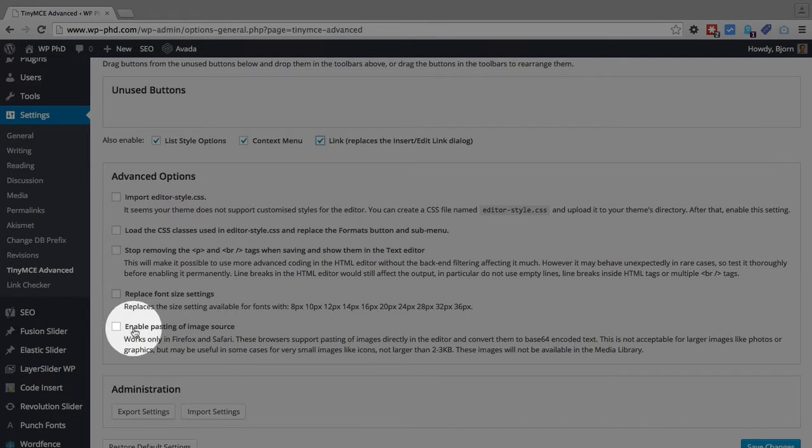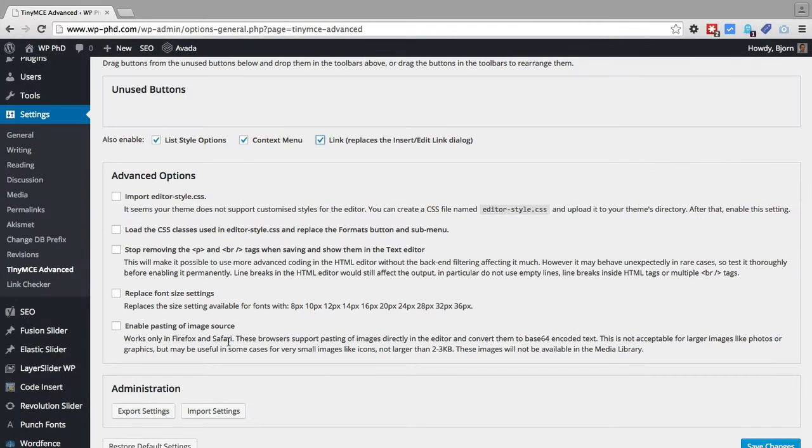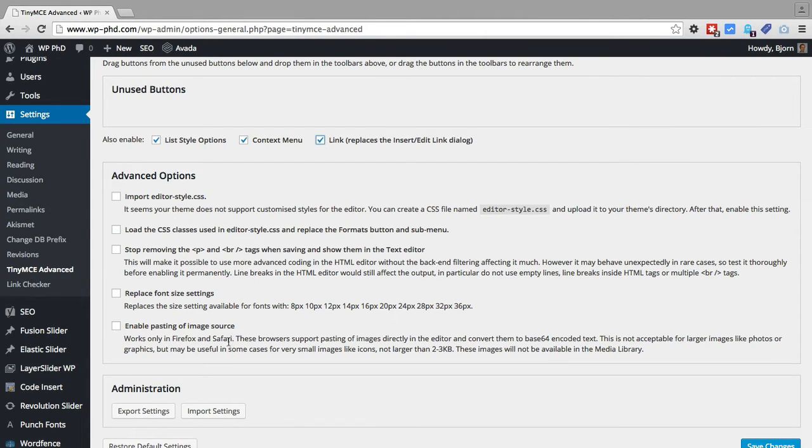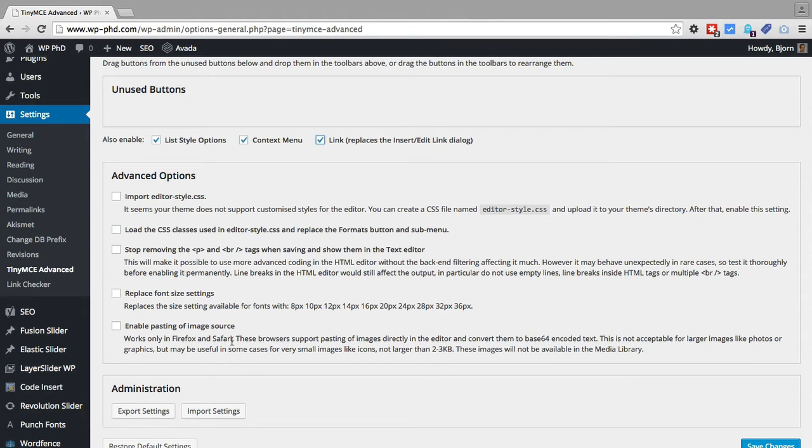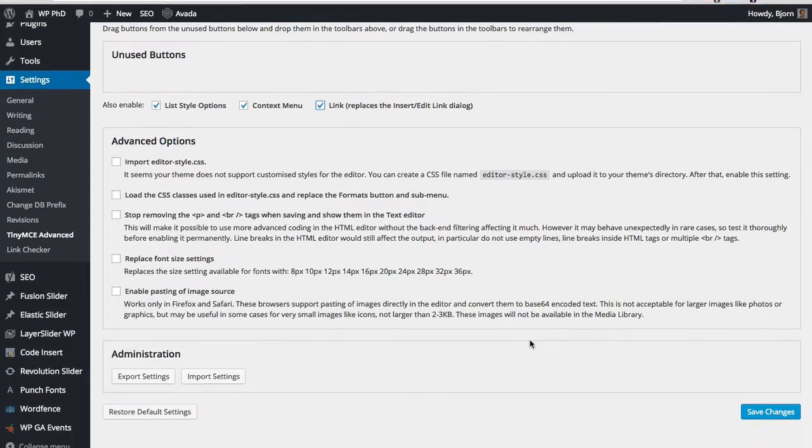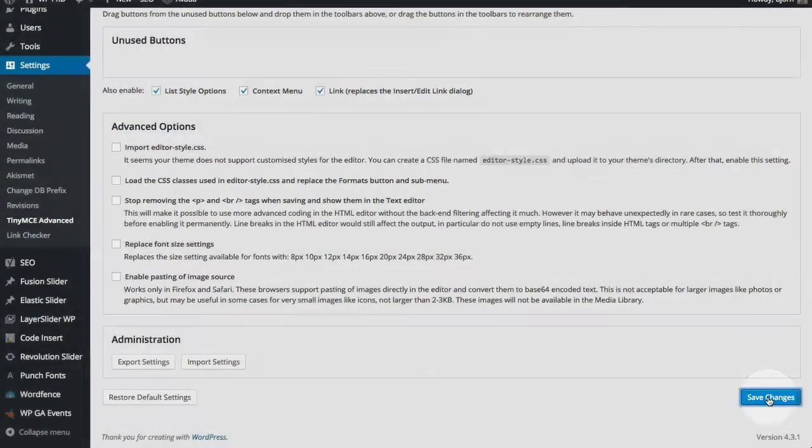And then enable pasting of image. This only works in Safari and Firefox, but it's really handy. It means you can go and copy an image off another web page by clicking right-click and then copy image, and then paste it directly into your post. Normally, you'd have to save the image file and then upload the image. With this, you can copy the image right into the post. It's really handy, but it only works for Safari and Firefox.